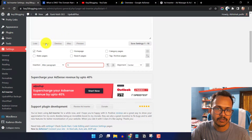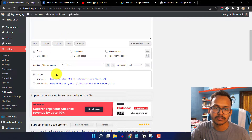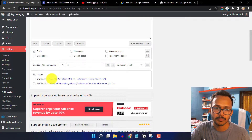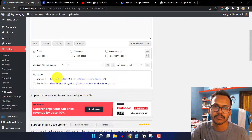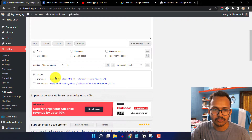Now let's click on Manual. If you don't want to insert the ad automatically, you can simply copy the shortcode and use it anywhere — like in the sidebar, post editor, or page editor.